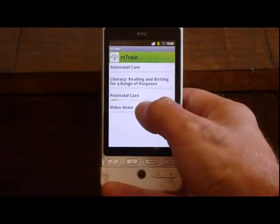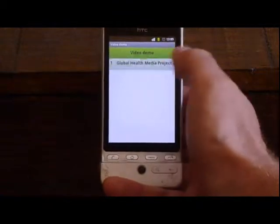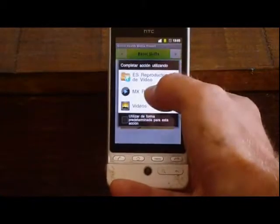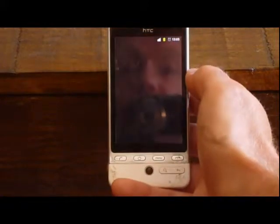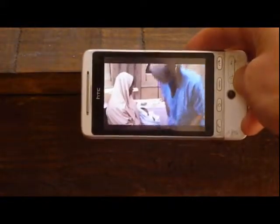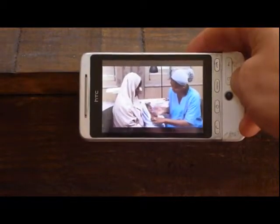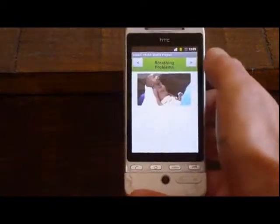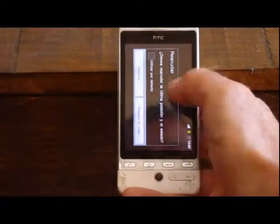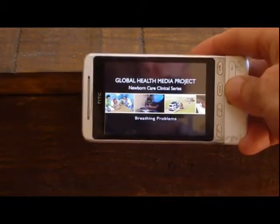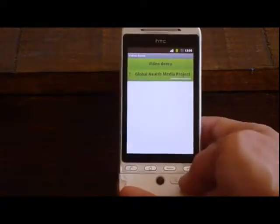Let's have a look at the videos. Here's a demonstration of some video content — we've loaded a couple of videos onto the phone and we can start those up. It asks me which video player I want to use. We have two video examples here. Let's start this one from the beginning, and we can see we've completed some of the activities for that as well.